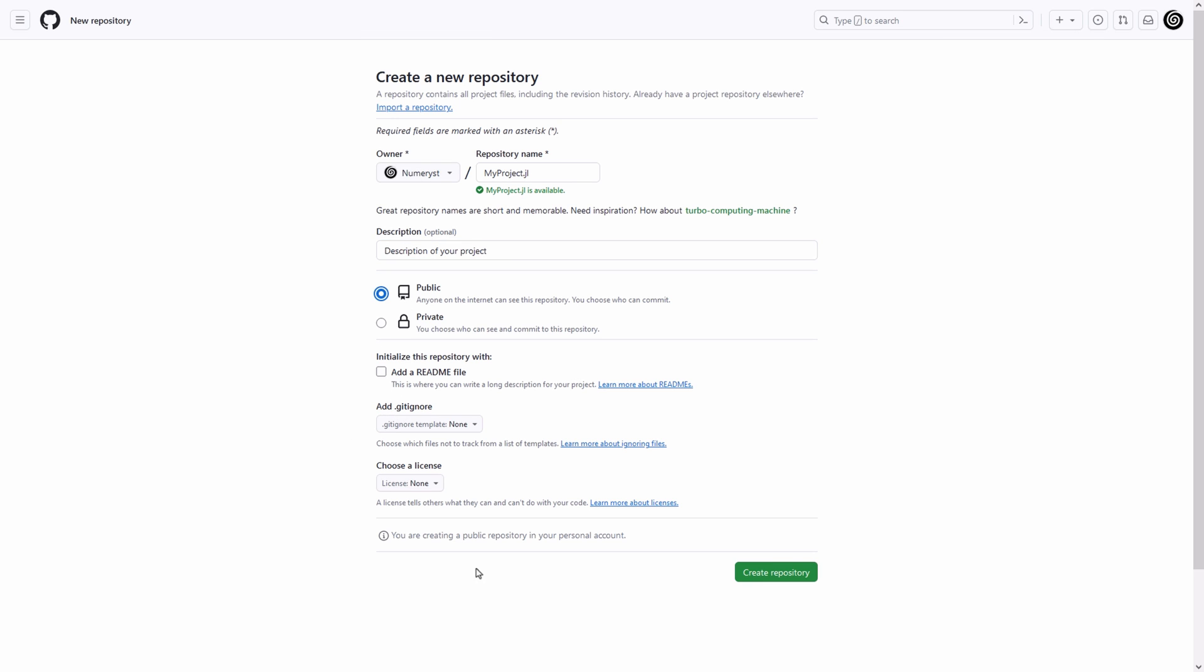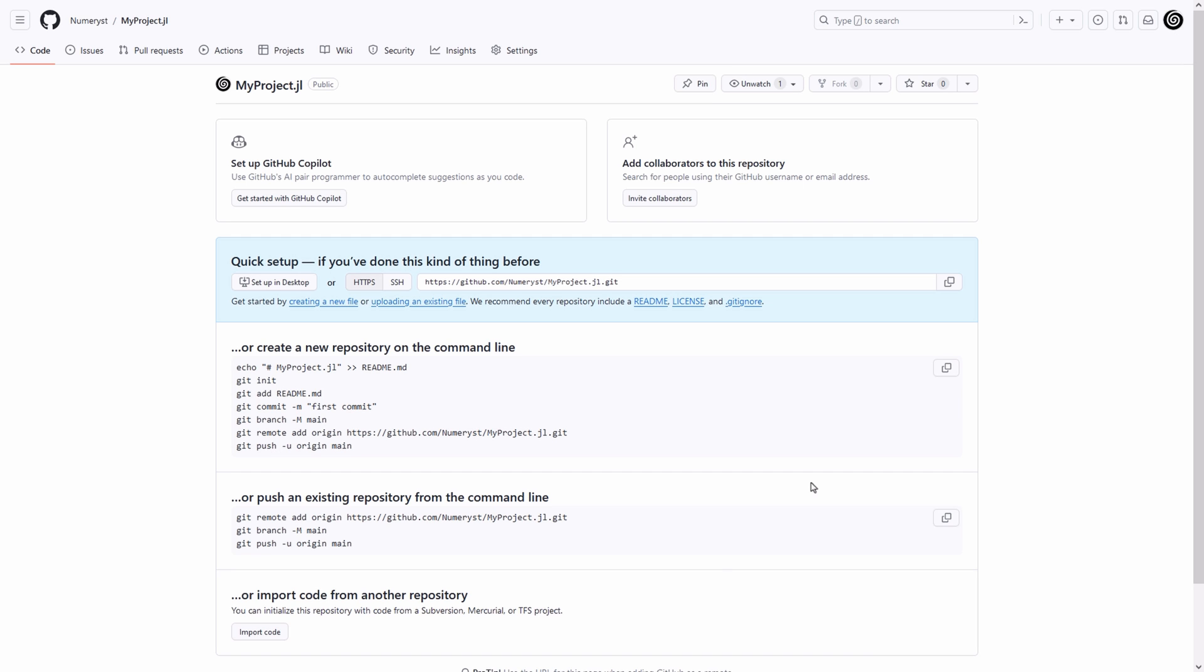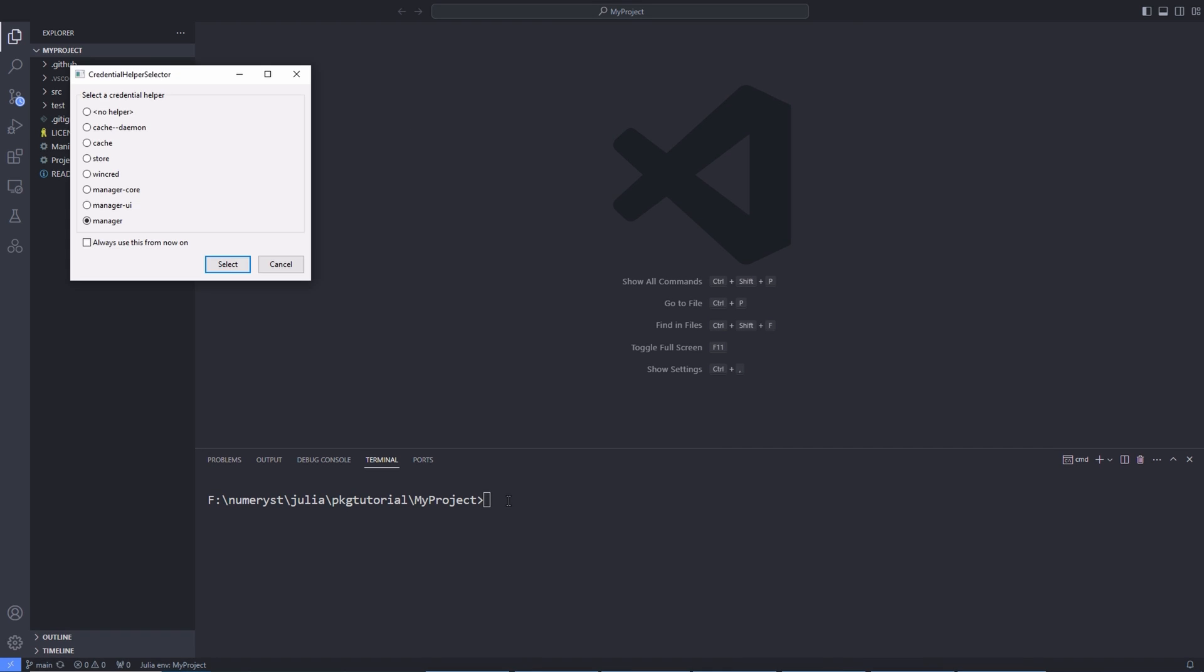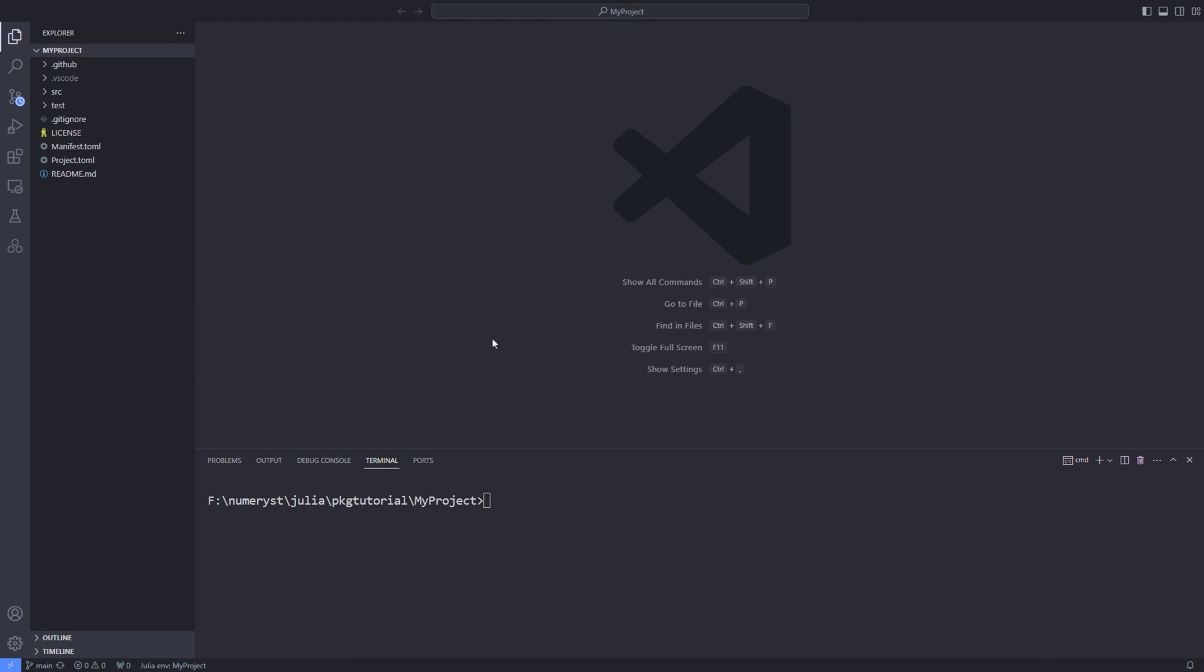Leave the boxes related to readme.md, license, and .gitignore unchecked since these are handled by pkgtemplates package. I assume that you have properly set up your GitHub account on your computer. I mean you have set your username and password and just commit the package files and push them to GitHub. Here you see the GitHub repository after pushing the files to GitHub.